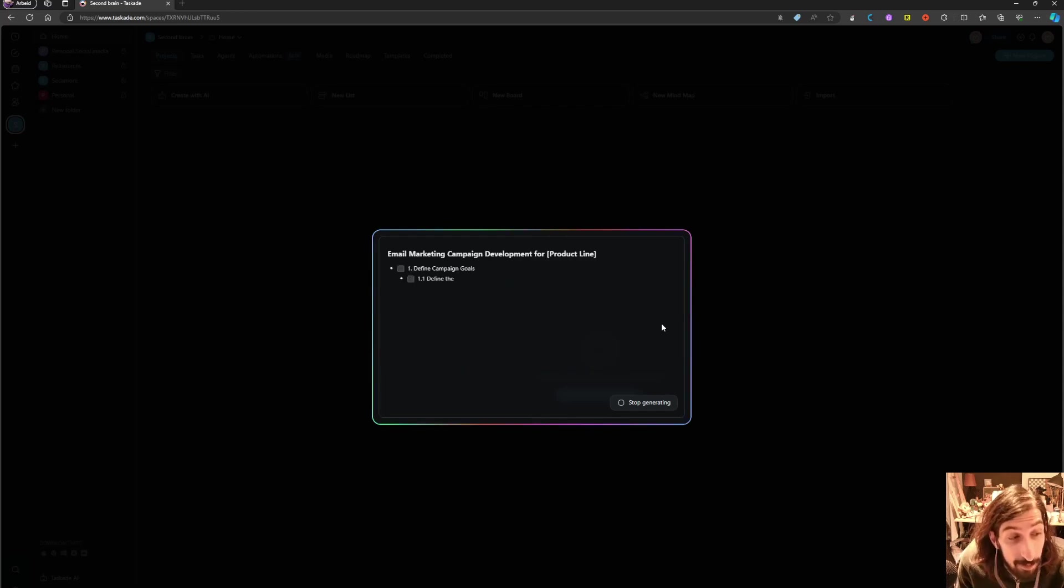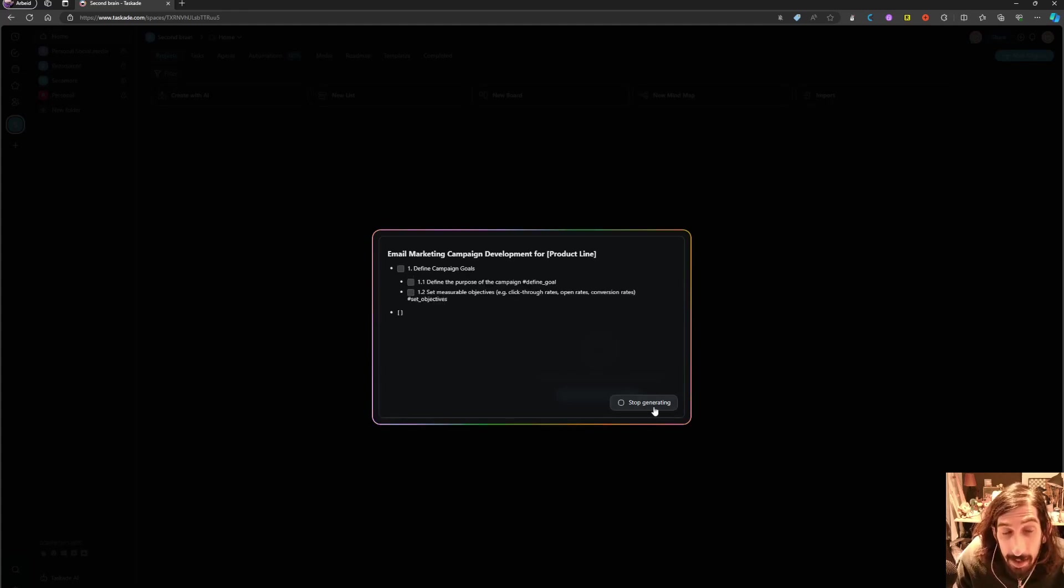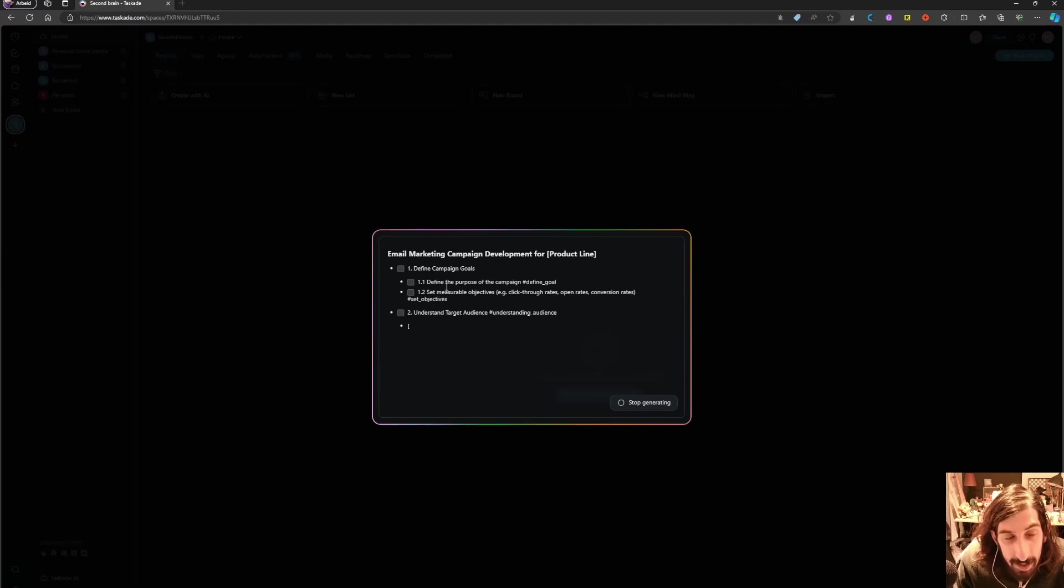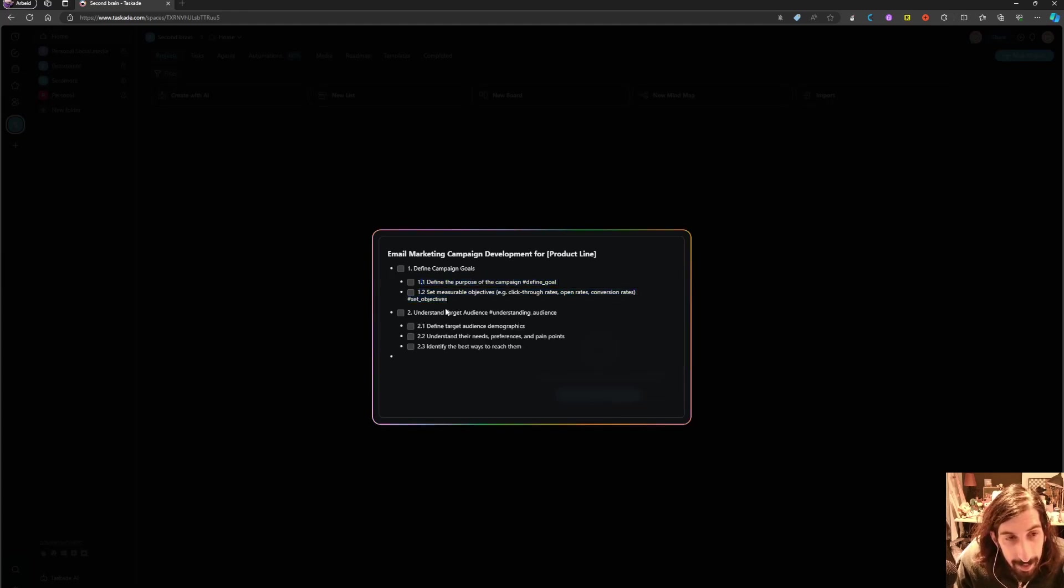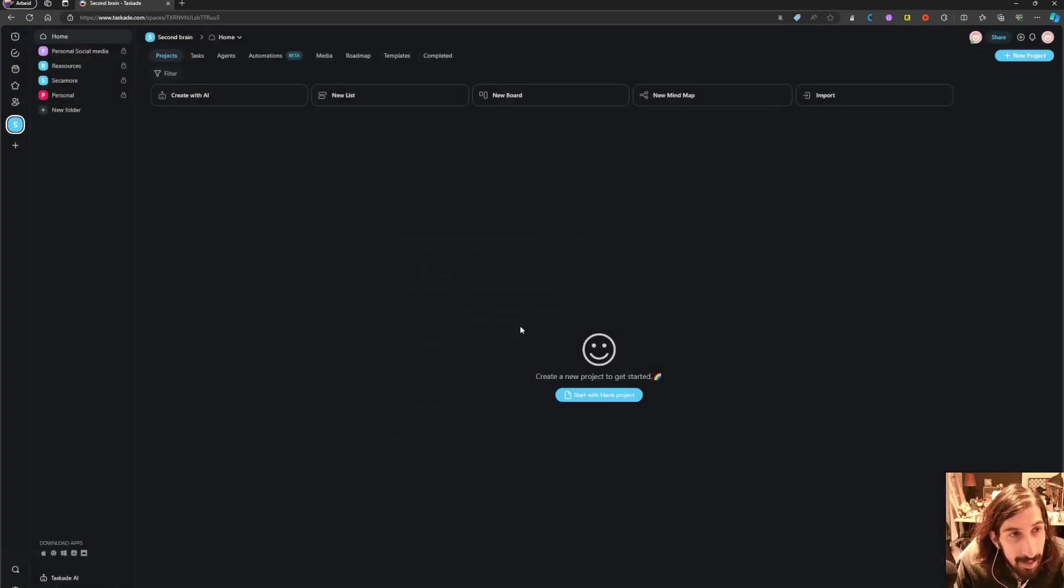You get a thousand AI credits on the free plan and it takes some time to actually generate, but as you can see it does a great job here. I will just stop generating this.